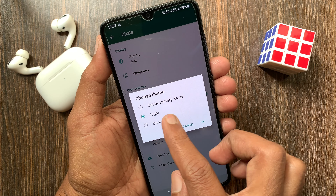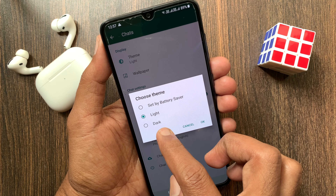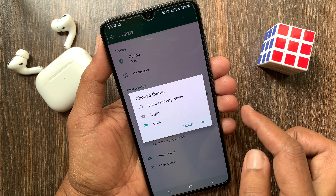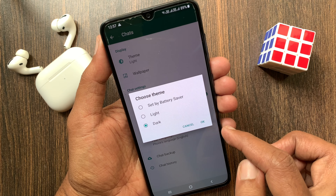Hi viewer, today I want to show you how to enable dark mode in WhatsApp for Android phone. Let's have a look.